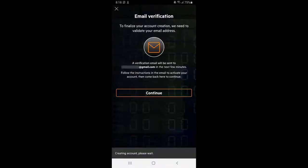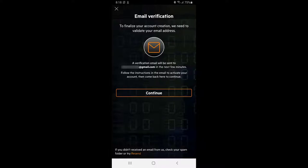Log in to your email account to complete the verification process. If you didn't receive an email, check your spam folder or try clicking on the resend link.